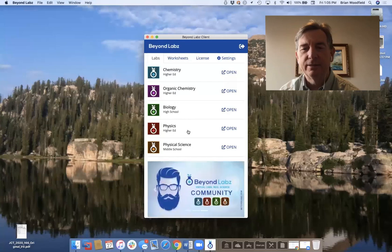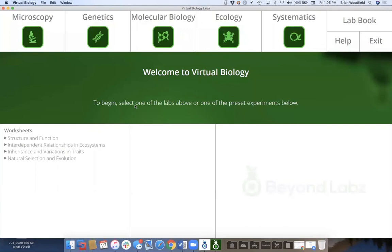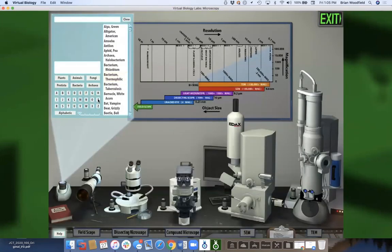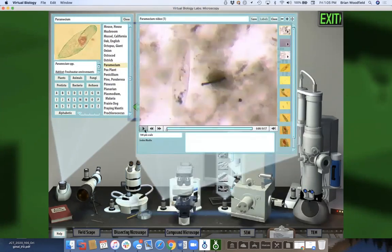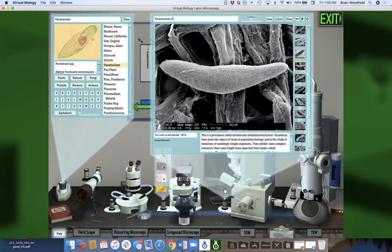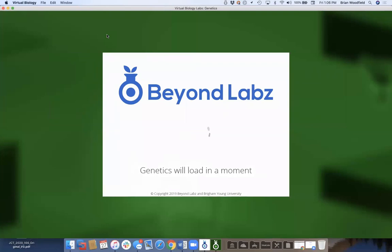Let me show the biology opening screen again. In microscopy, if I come to Paramecium I can show videos from a compound scope. I can also come over to an SEM microscope — we took all these SEM micrograph images at different magnifications.